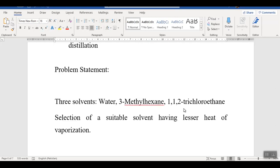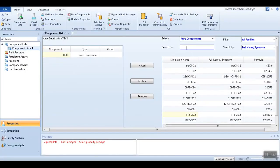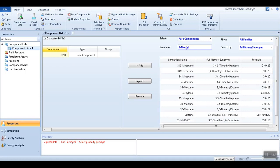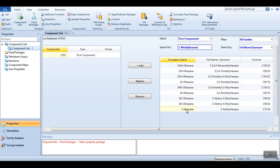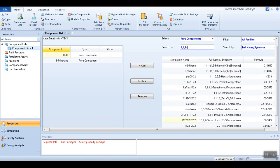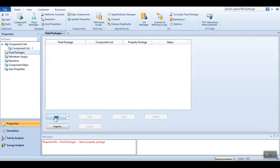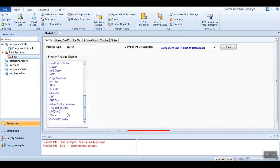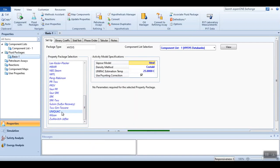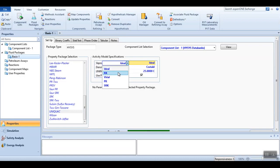Let's go back to Aspen HYSYS. As you can see, water has been added, 3-methylhexane is added here, and 1-1-2-trichloroethane is added here as well. For this simulation we have selected the fluid package UniQuac — we have already covered this fluid package selection in video number 5, linked at the top and in the description. For the vapor-water model we have selected RK.